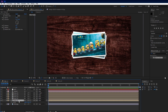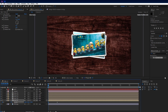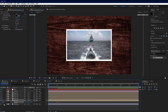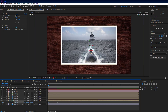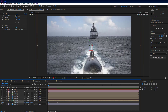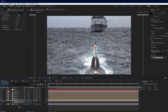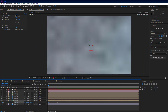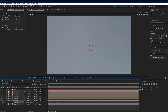Select frame 1 comp and press P to see the position property. Go 1 second forward on the timeline and set a keyframe on the position property. Then go back to the beginning of the timeline and decrease the position Z value until your image goes out of camera sight. Select all keyframes and press F9 to easy ease them.